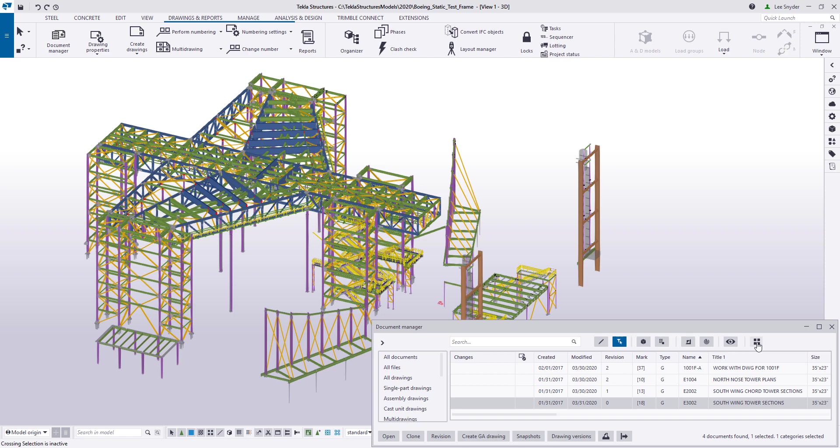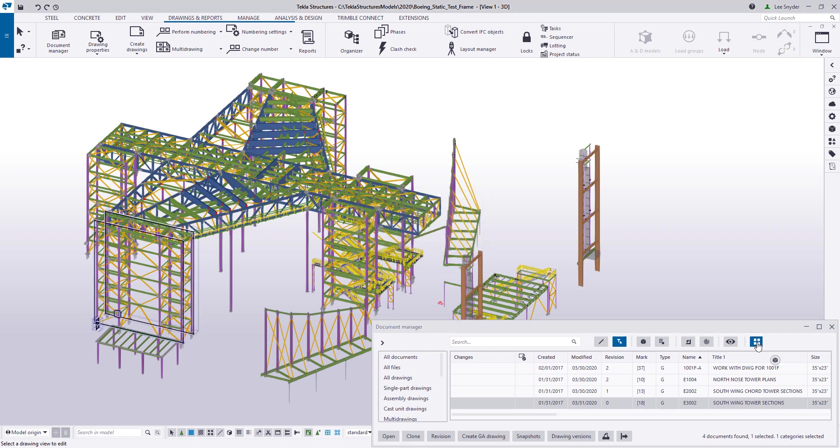And that's exactly what it does - it will show all of the drawing views that are associated to a drawing within the model and allow you to make adjustments using direct modification and some other tools available in the contextual toolbar.